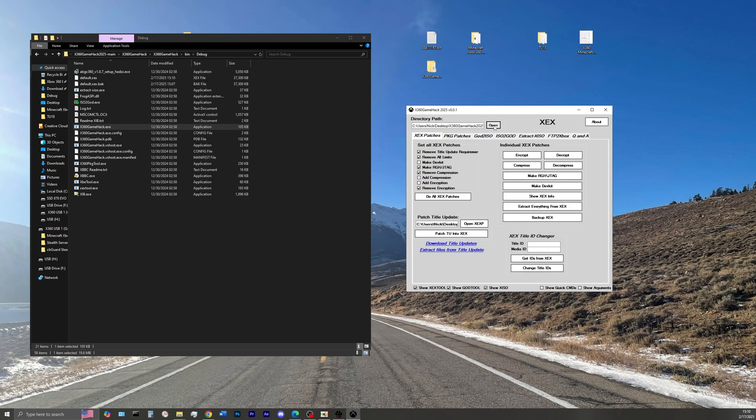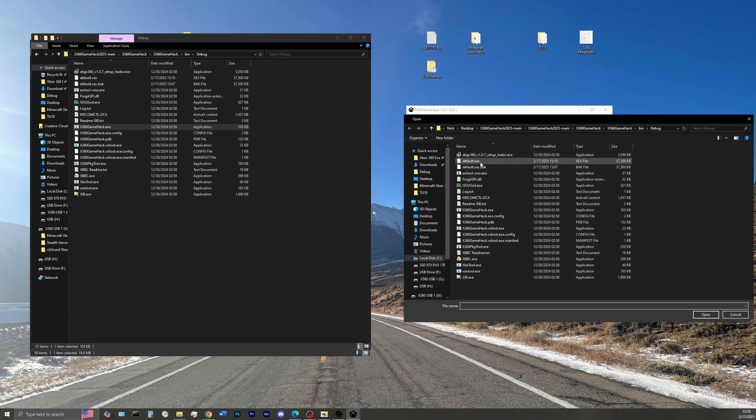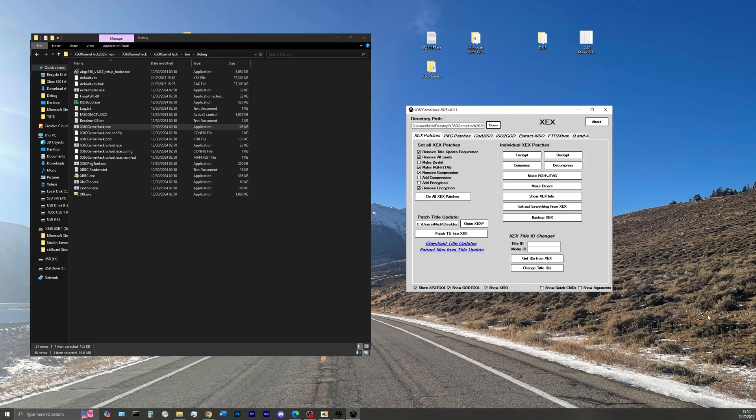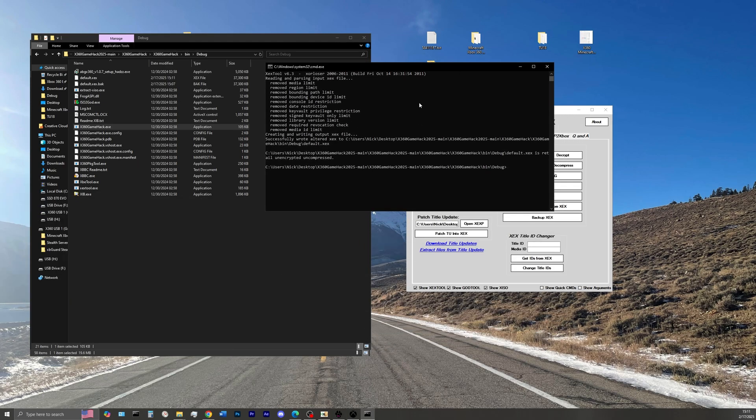This is a very important, crucial step. And then we're going to run these five ticked boxes again. So go ahead and select Do All XCX Patches. And there we go, it ran successfully.